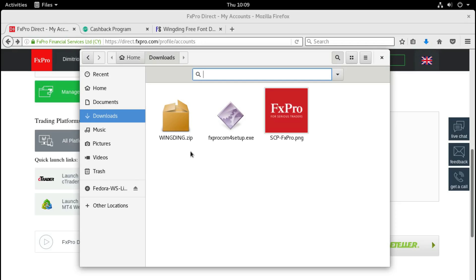Hello, in this video I'm going to show you how to install MetaTrader 4 on Linux Fedora 25. As you may already know, MetaTrader 4 is only available for Windows and mobile devices such as iPhone or any Android device, but it's not available for Linux. However, there is a way to install it and make it fully functional on Linux using a Windows compatibility layer.